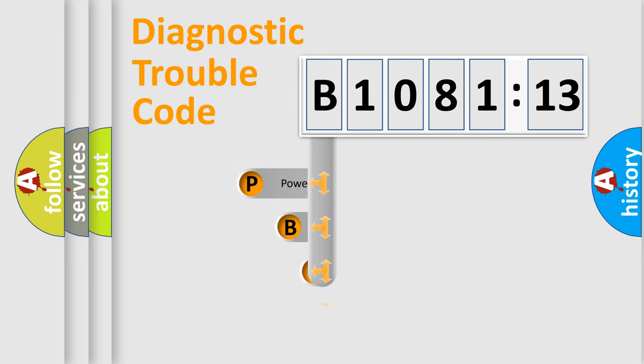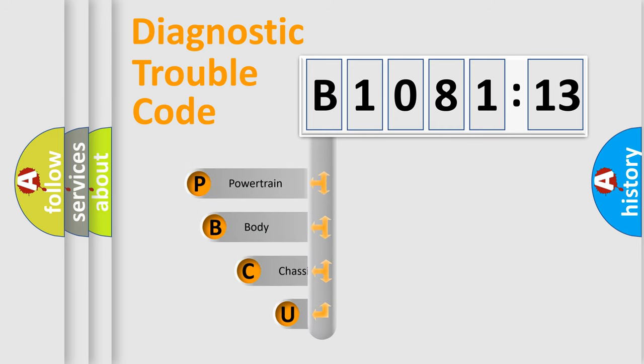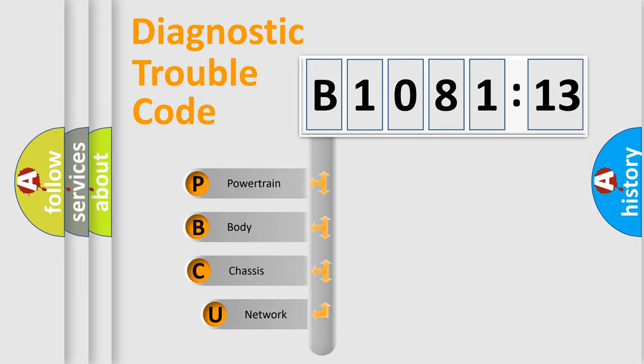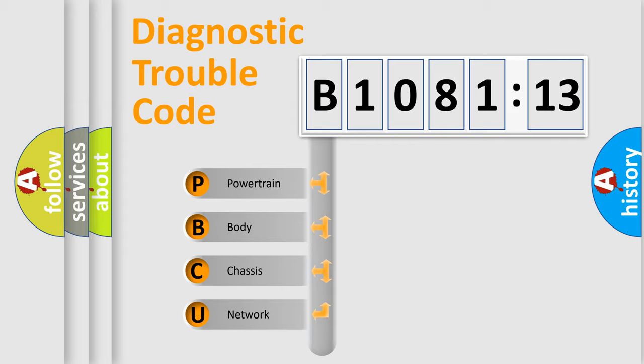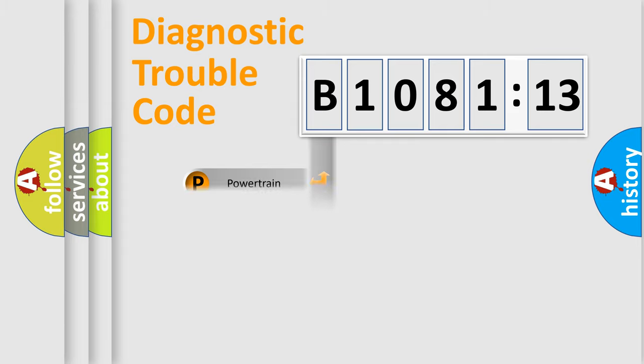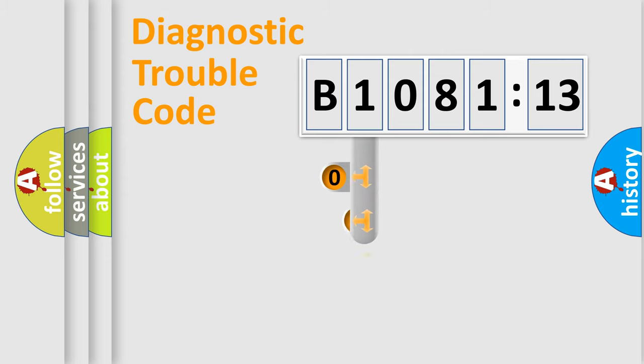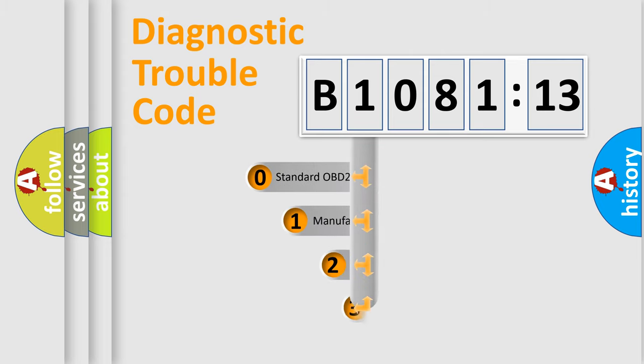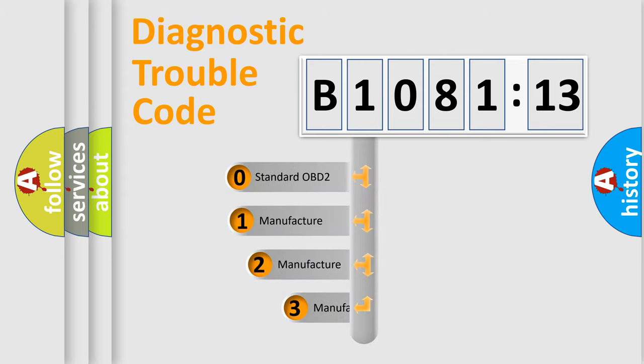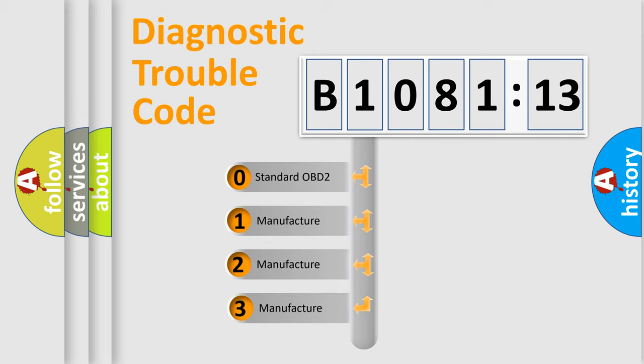First, let's look at the history of diagnostic fault code composition according to the OBD2 protocol, which is unified for all automakers since 2000. We divide the electric system of automobile into four basic units: powertrain, body, chassis, and network. This distribution is defined in the first character code.